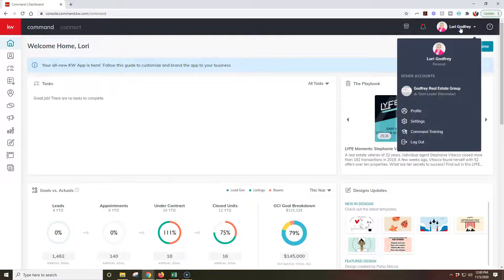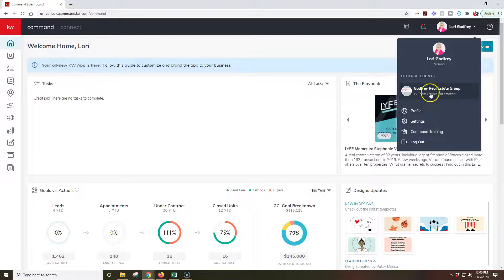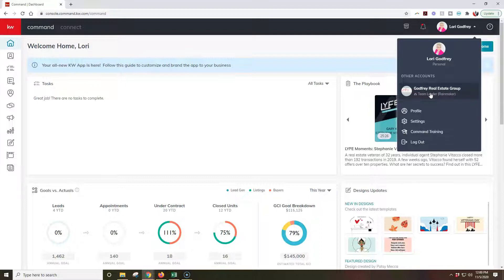Now you can actually set this default to either be your personal account or your team account depending on which one you're going to be utilizing the most. In this case I have it set up as the personal account.